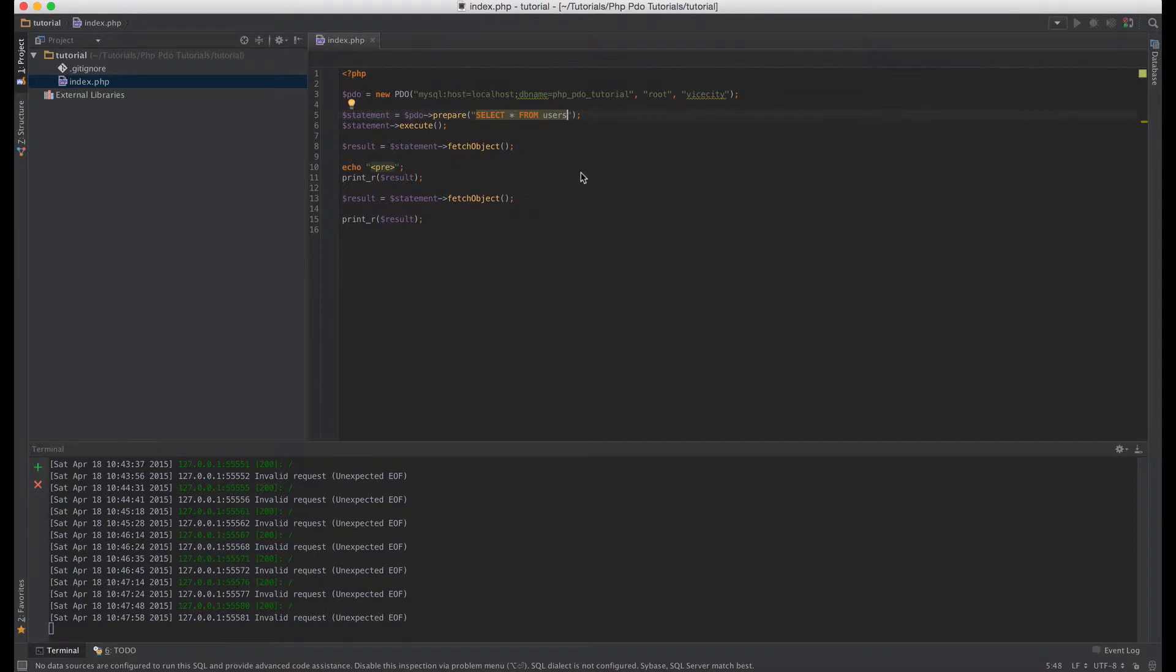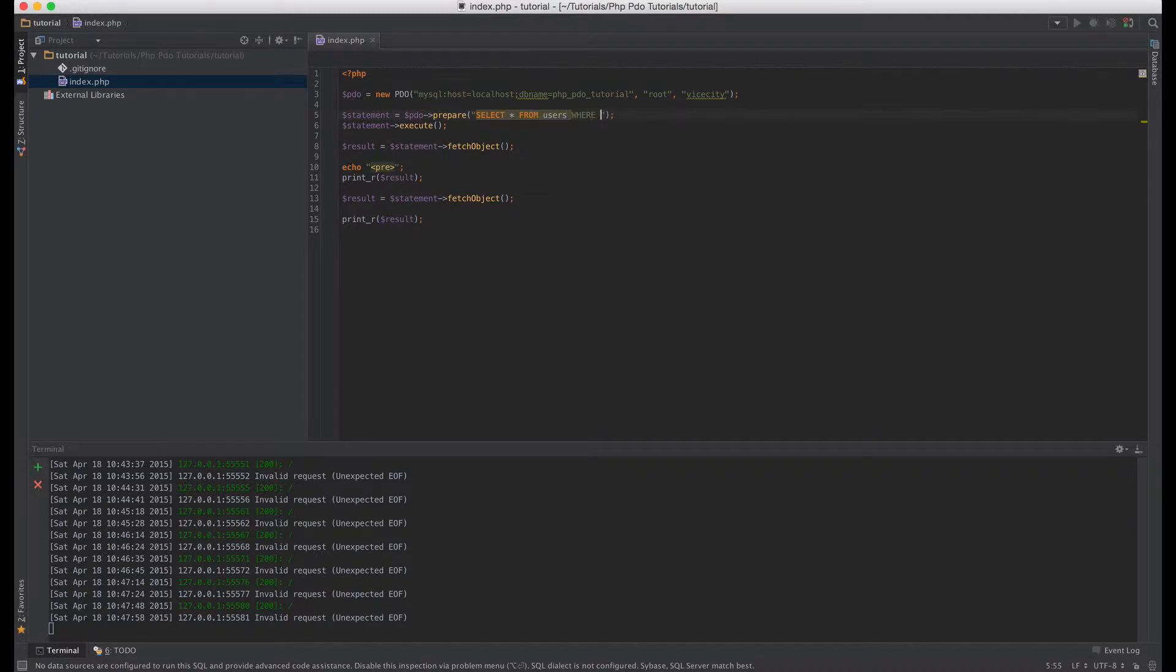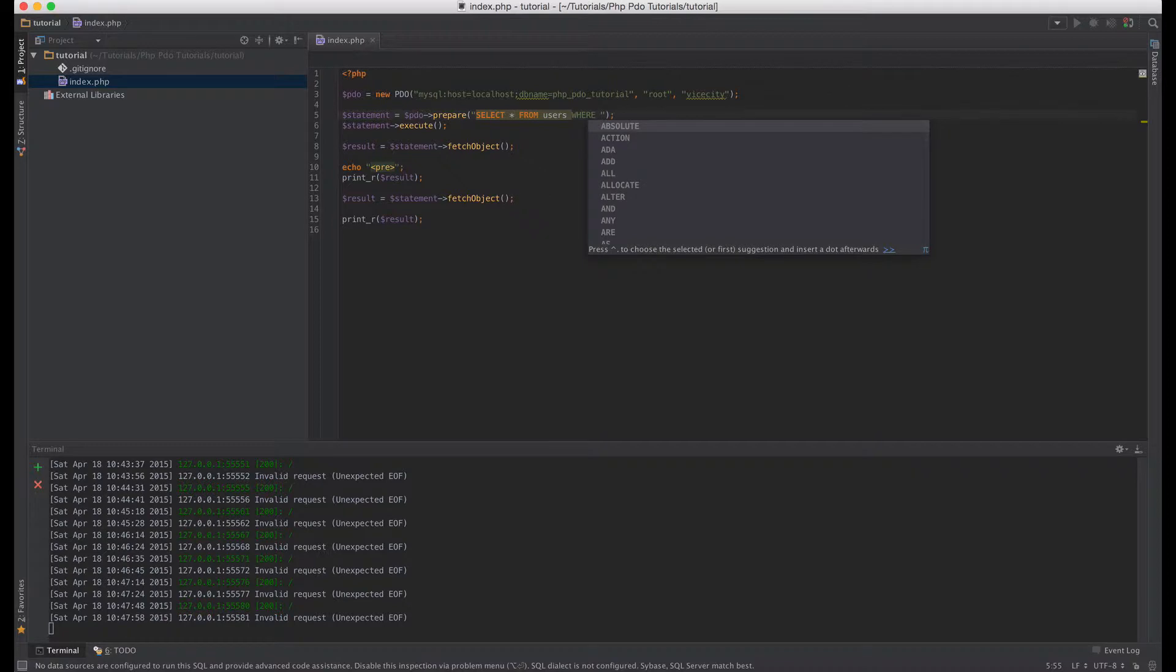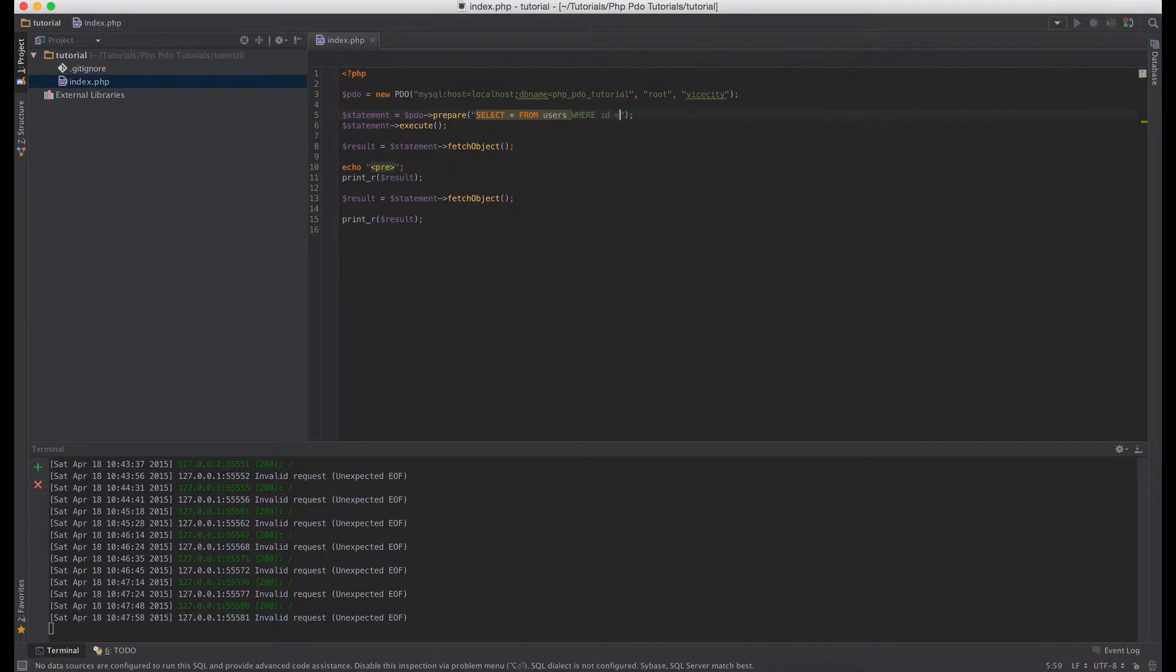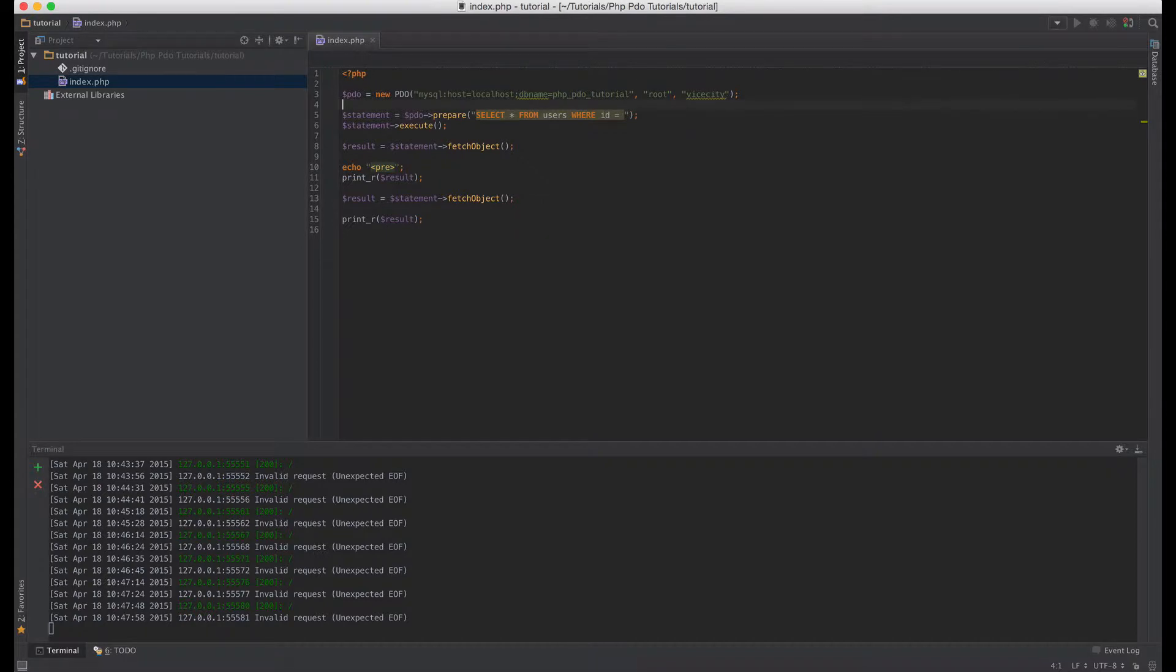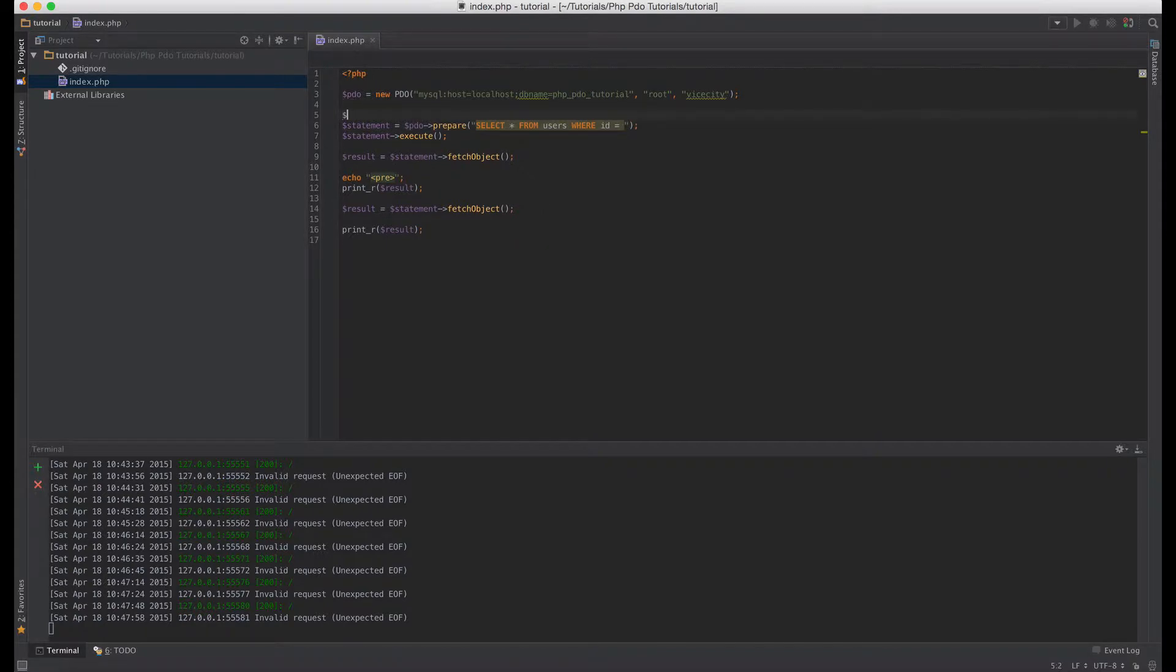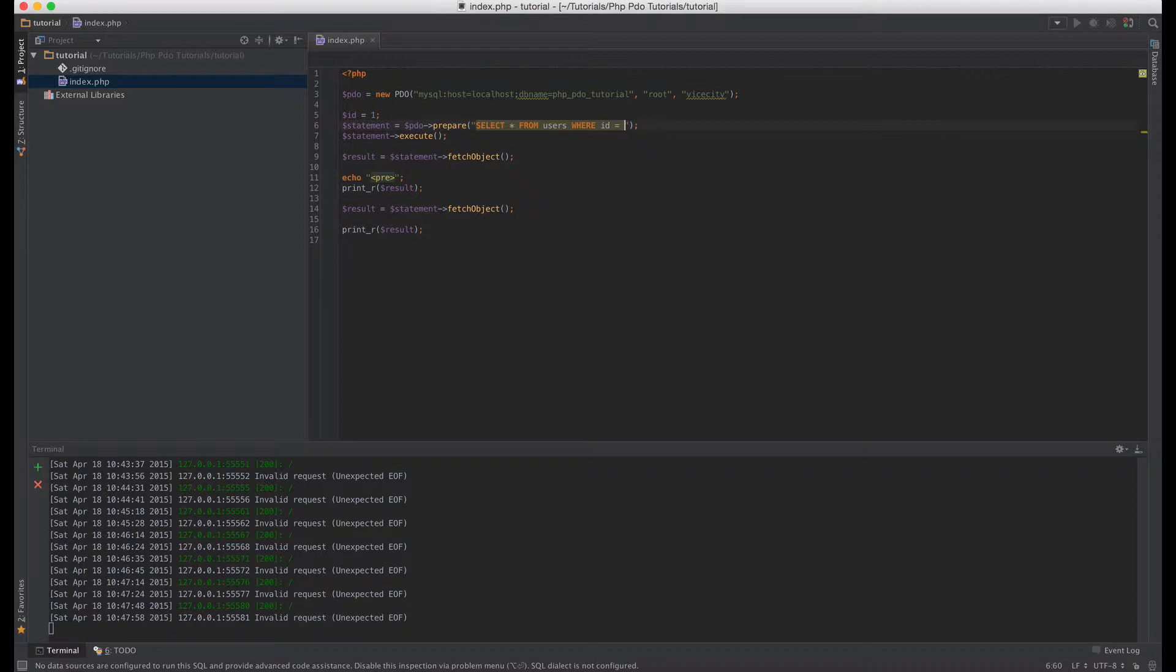Now let's say for example we want to select from users where id equal to one for example, right? But let's say that this one here comes from some variable name, so for example let's say id equal to one. So what happens is we have to concatenate the id to this string here, so we say id.